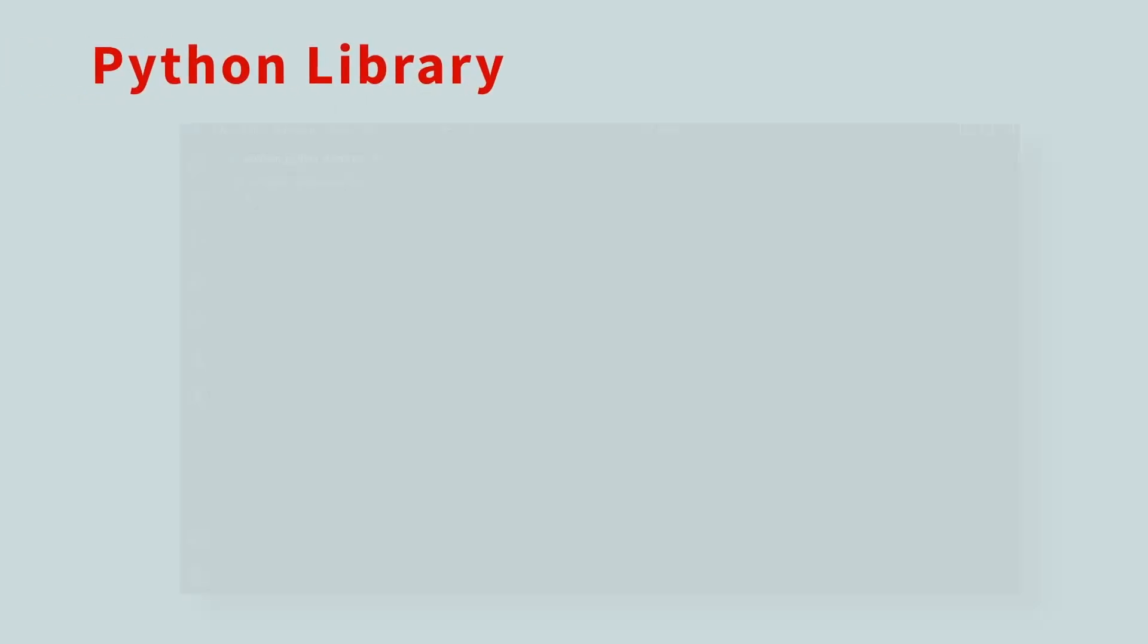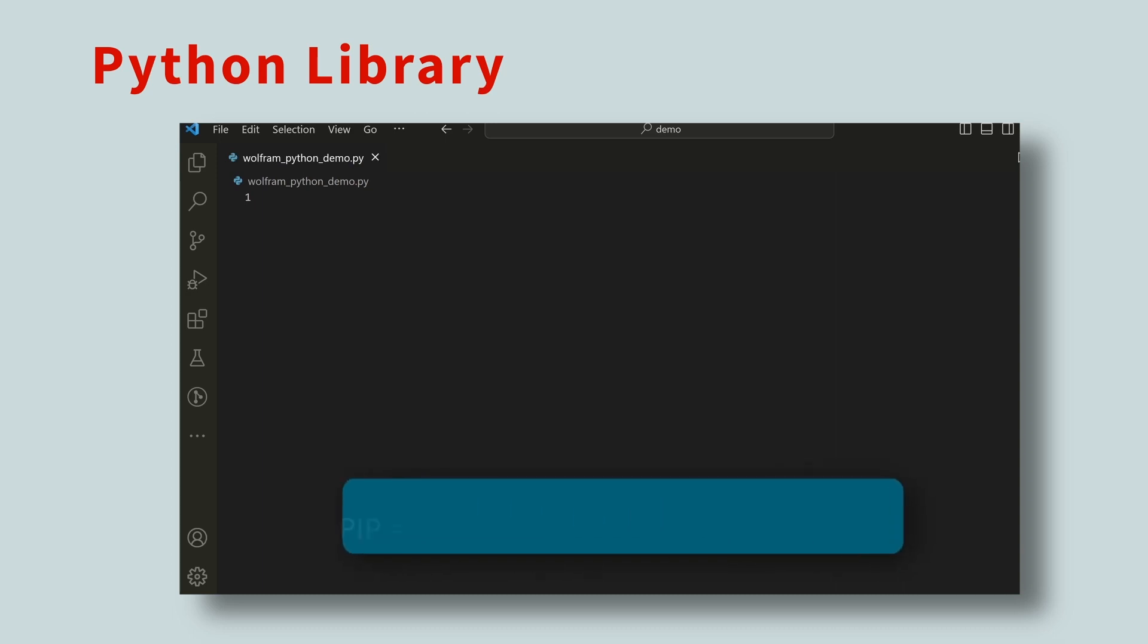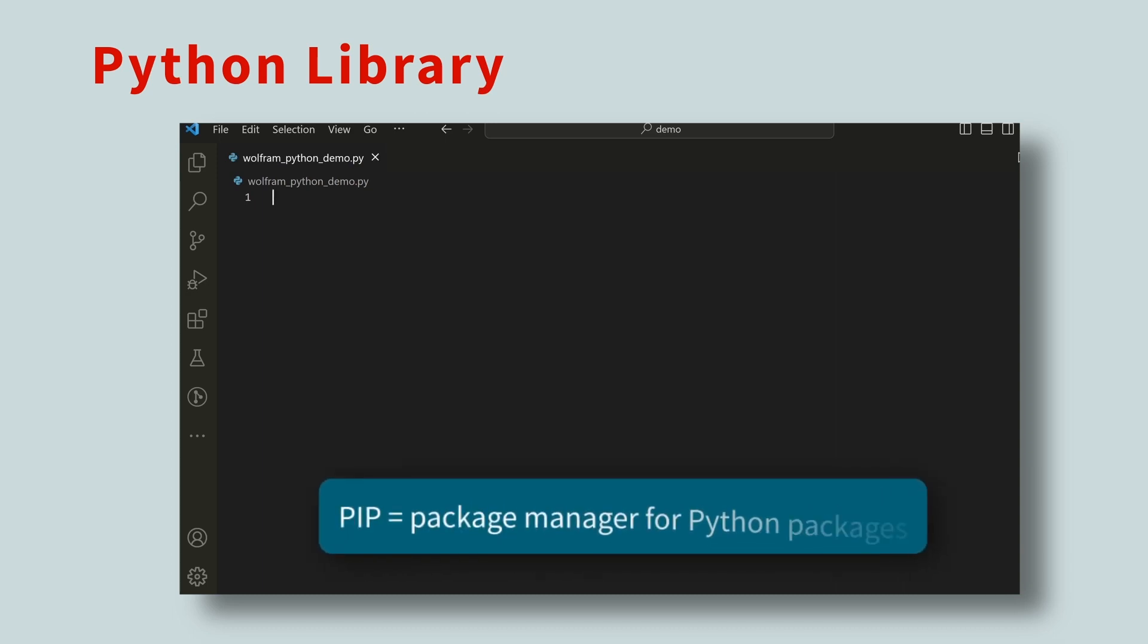The Wolfram Engine really shines when you use it as a computational engine for your projects. There are client libraries that enable you to interact with the Wolfram Engine programmatically. For example, you can use pip to install the Python client library.